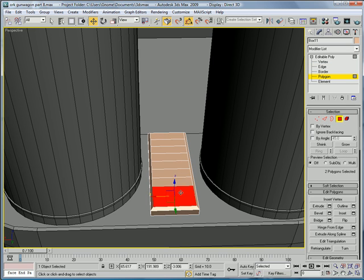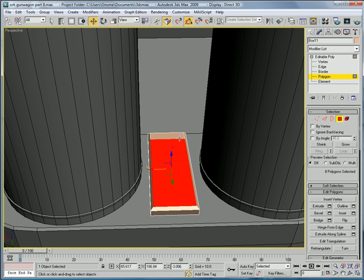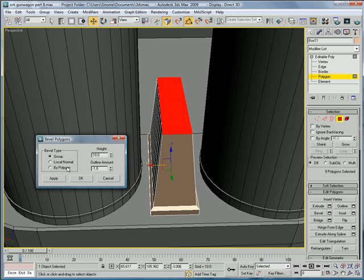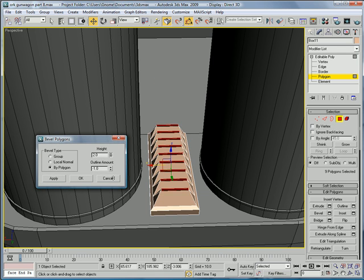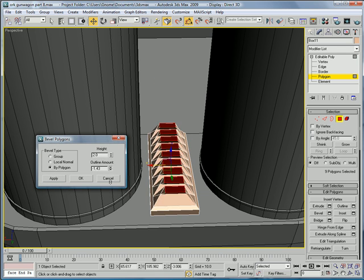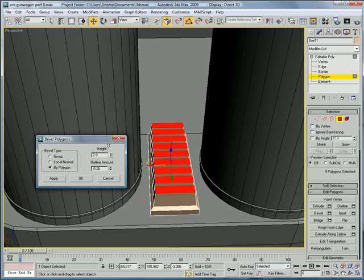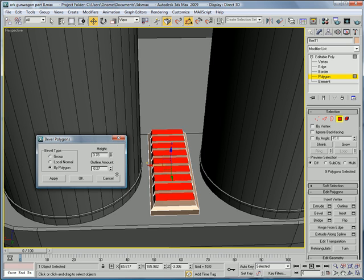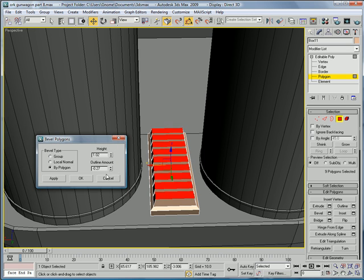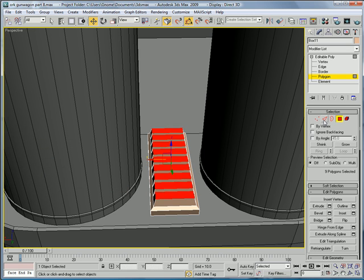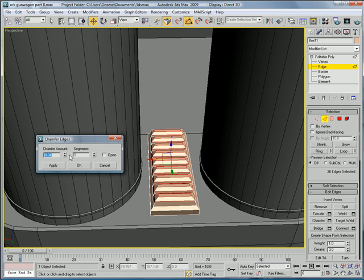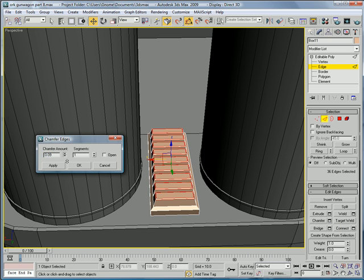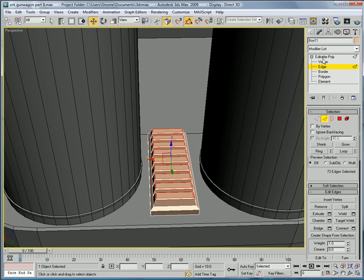Connect them eight times. Go into the Polygon mode. Select all of those polygons. Bevel. By Polygon. Decrease the height. And make the outline about 0.27. Okay. Select all those edges. Chamfer them again.